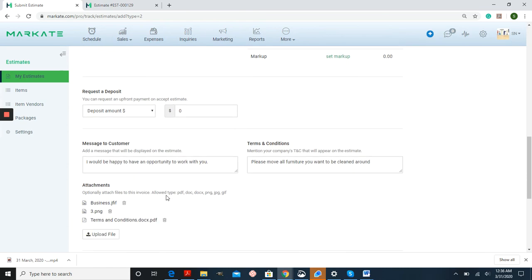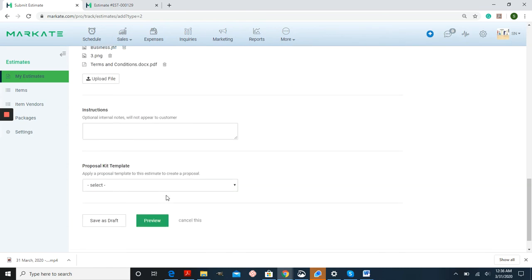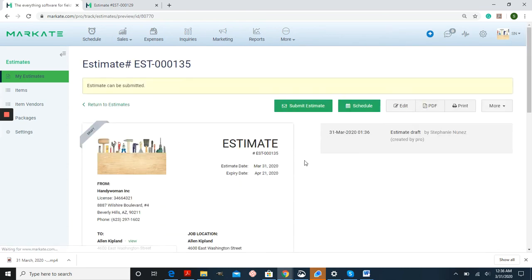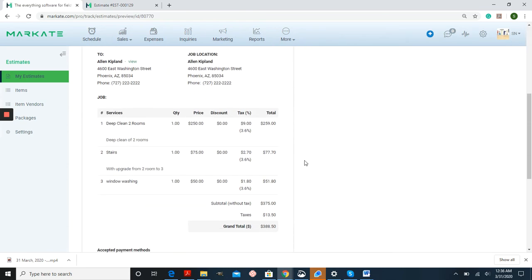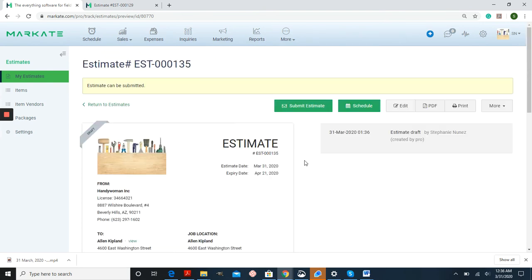Once I have everything checked, I'm going to preview it before I send it off.